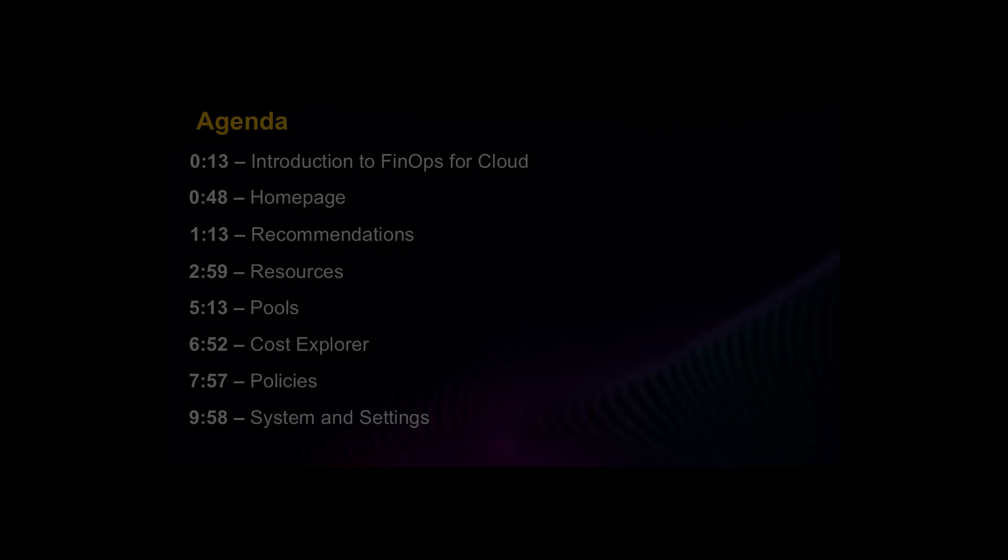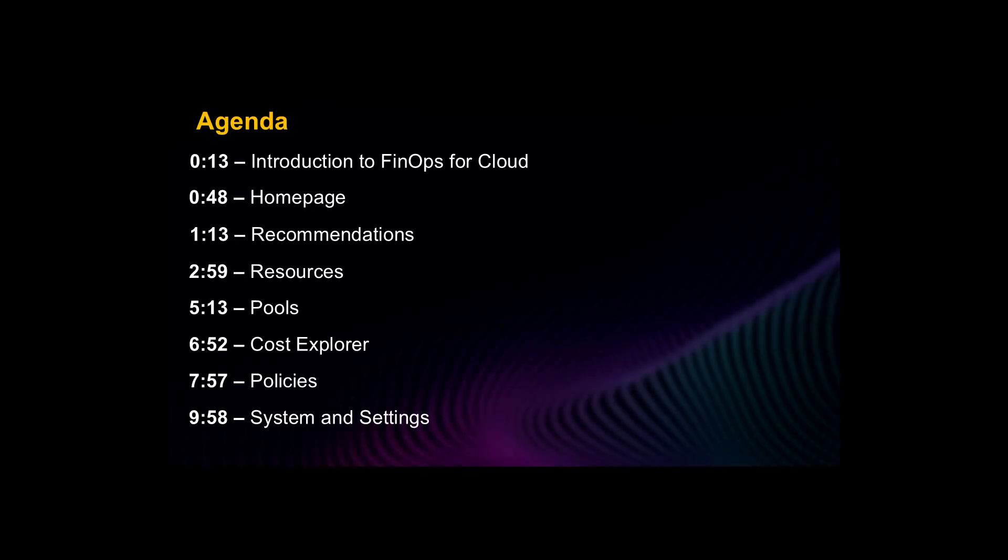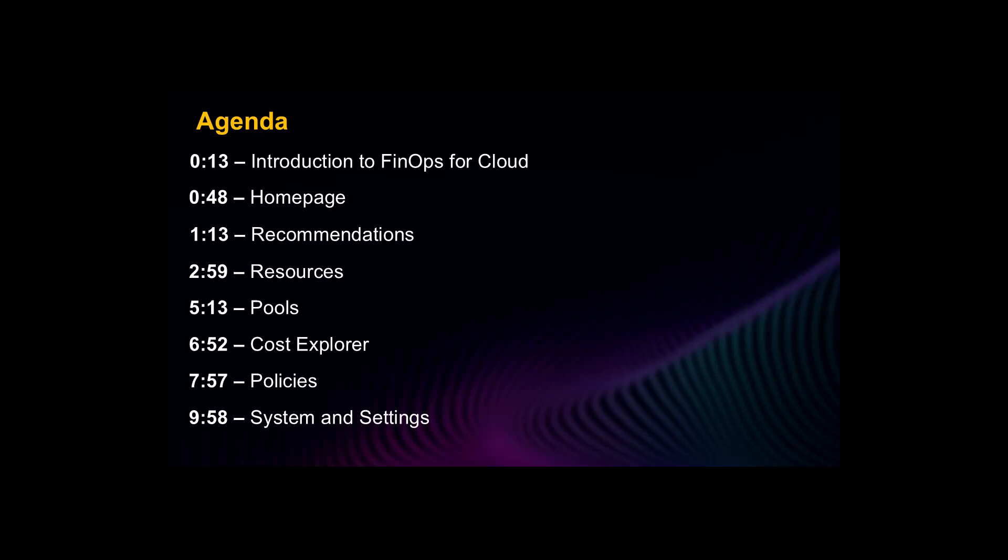Welcome to an introductory product demonstration of FinOps for Cloud. You'll see timestamps listed here. Feel free to skip ahead to the sections most relevant to you.